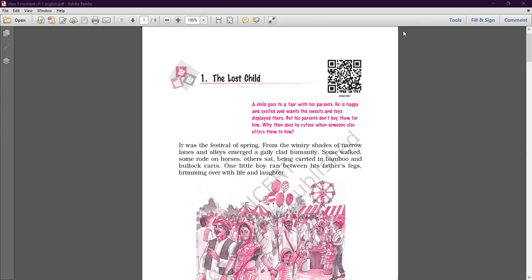This short story can be studied in four parts: first, the happiness of the fair; second, walking with his parents; third, the child going missing; and fourth, a stranger tries to console him. These are the four parts we are going to discuss in this story.